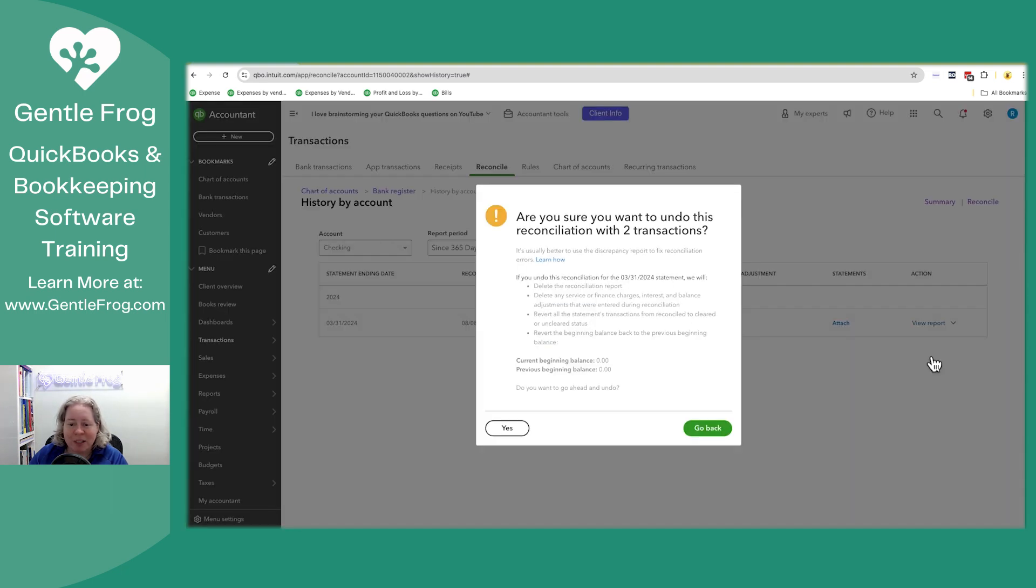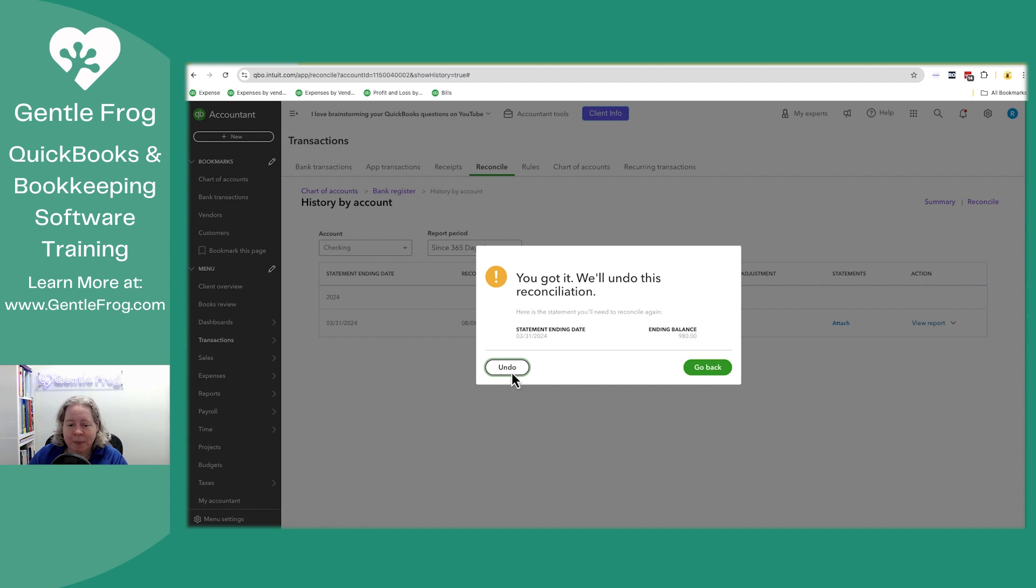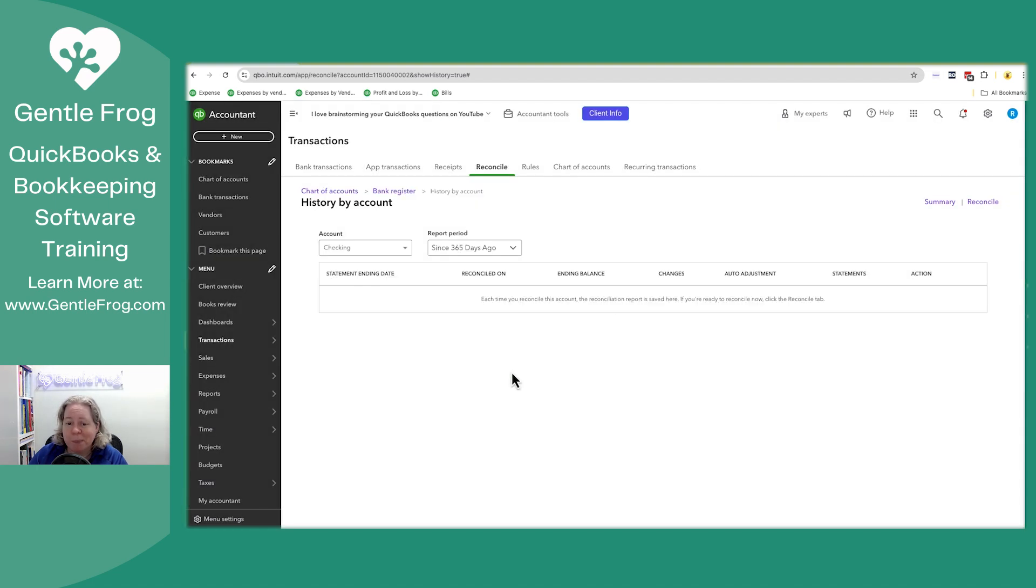So you can click on undo. It says, are you sure you want to undo this? You say yes. It says, okay, you've undone them. The account no longer has those reconciliations.